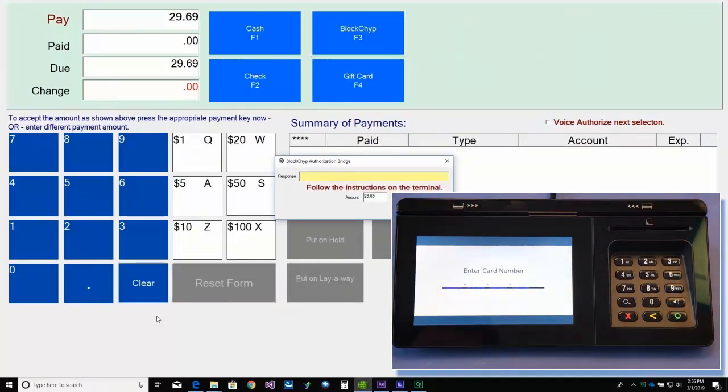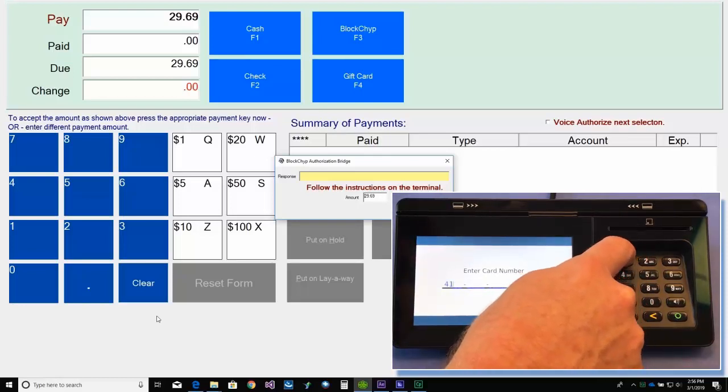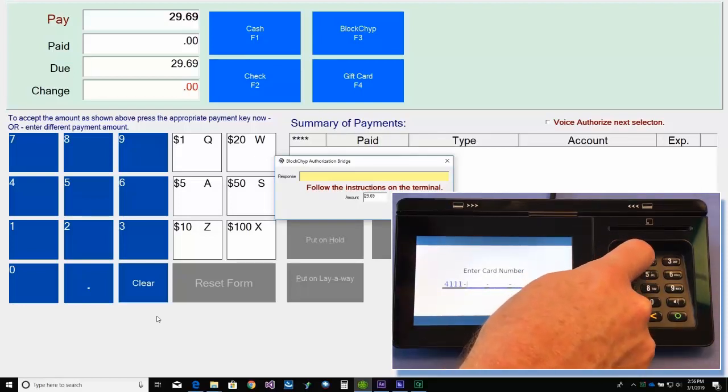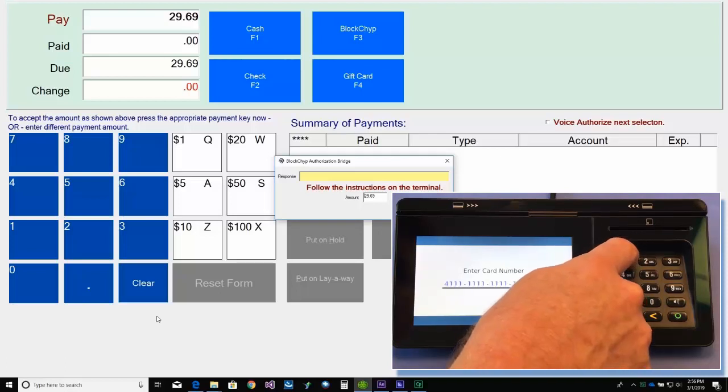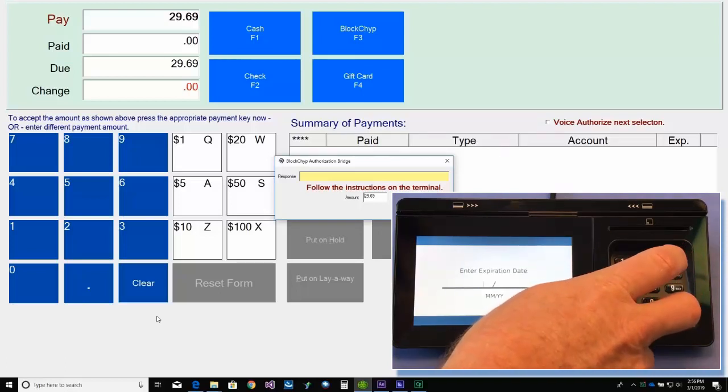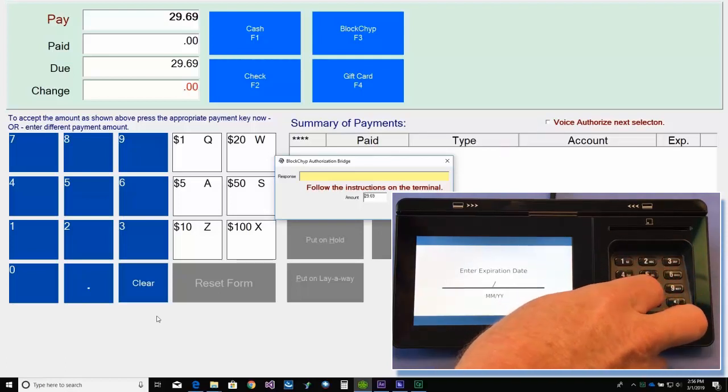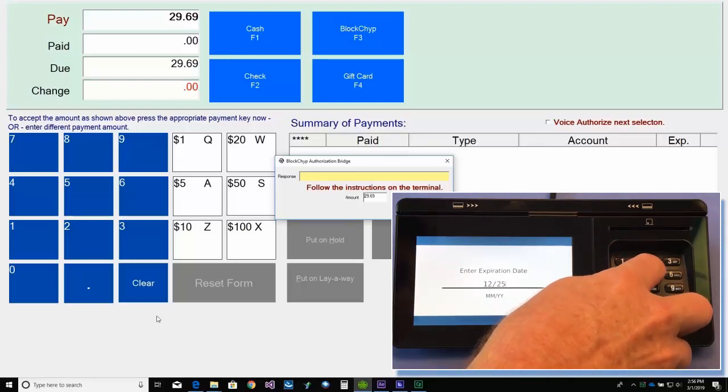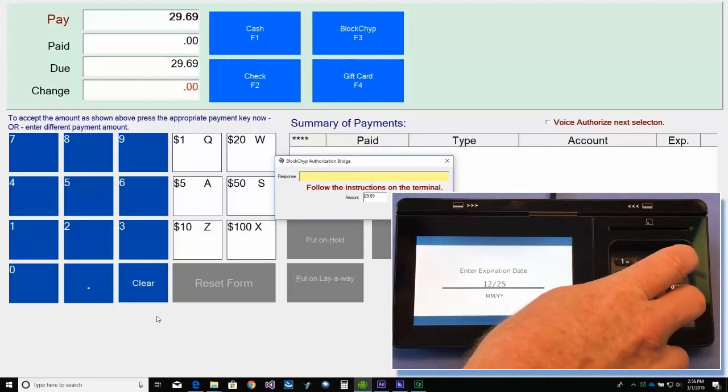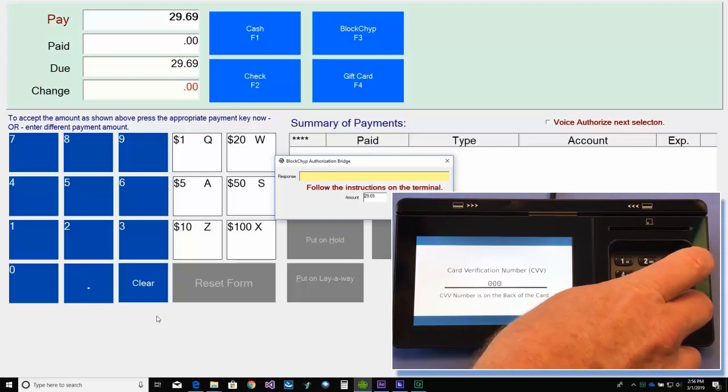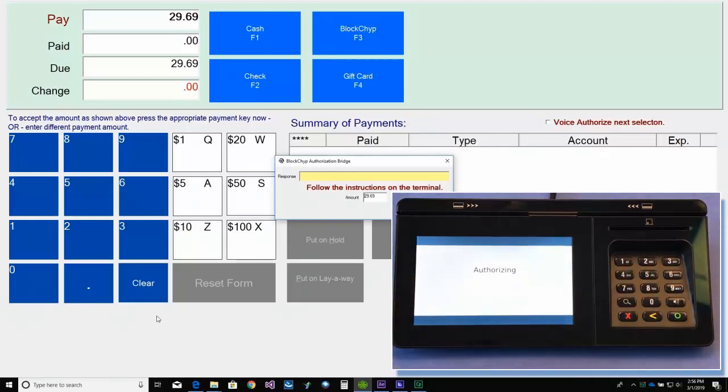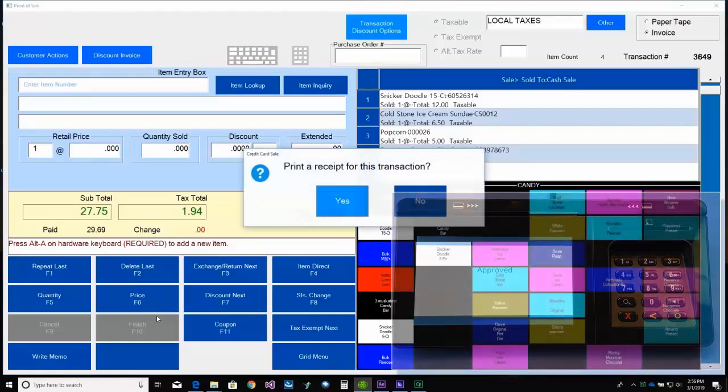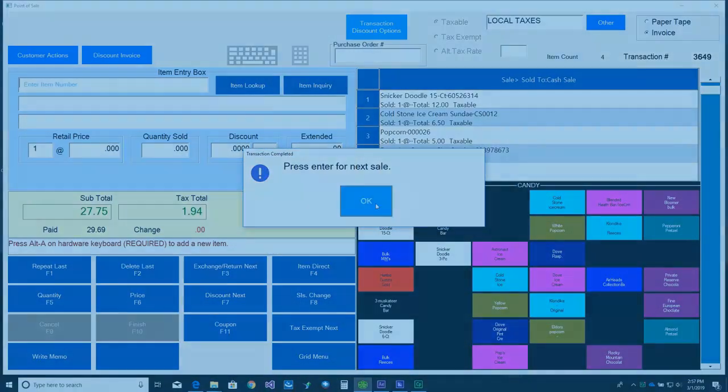Followed by the expiration date. And finally, the CVV number. And once the transaction is approved, the sale is complete. And that's it.